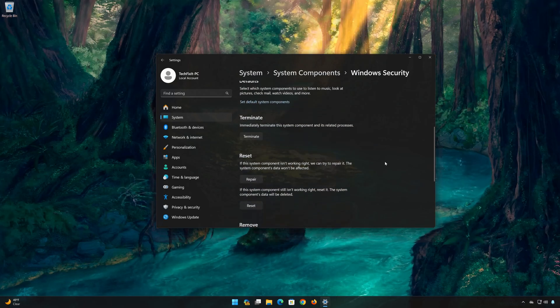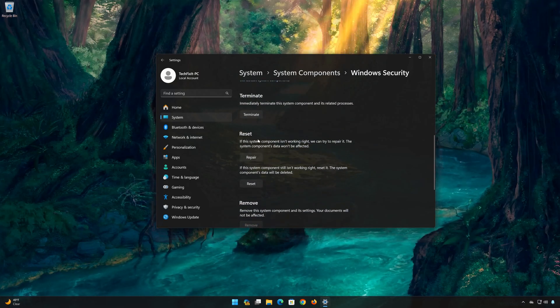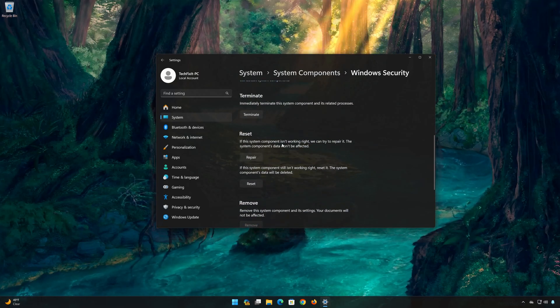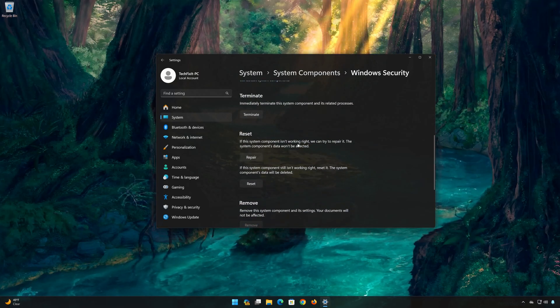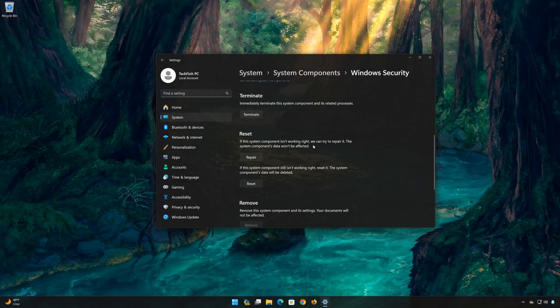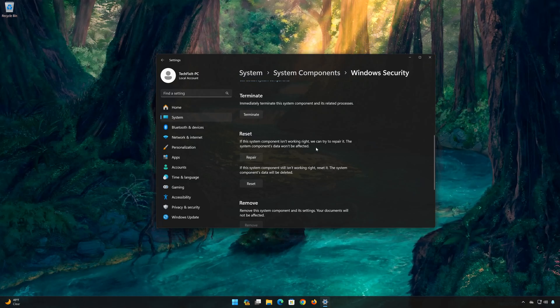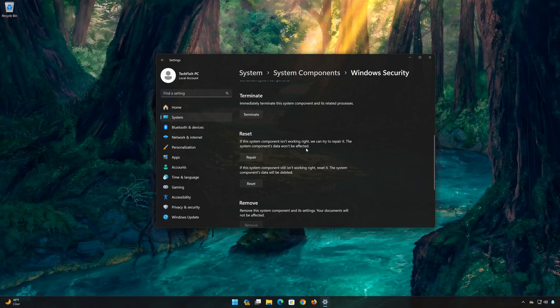Look for the Reset section. If Windows Security isn't working right, we can try to repair it. The Windows Security data won't be affected. Now press Repair.